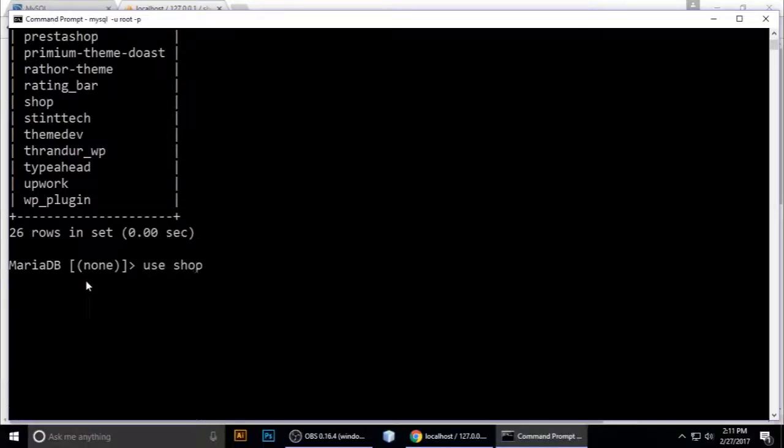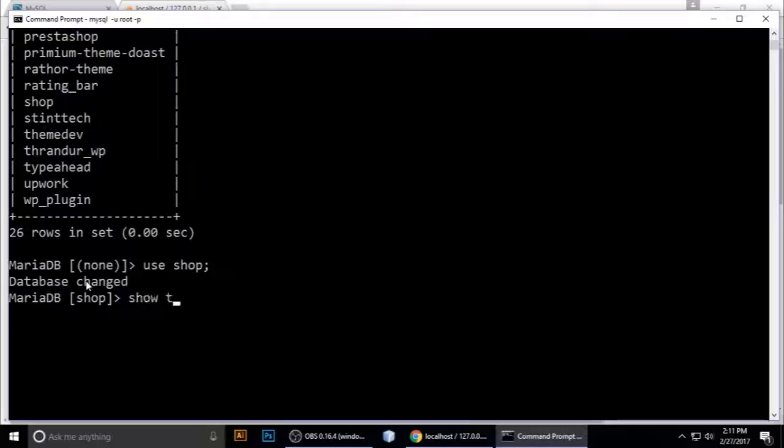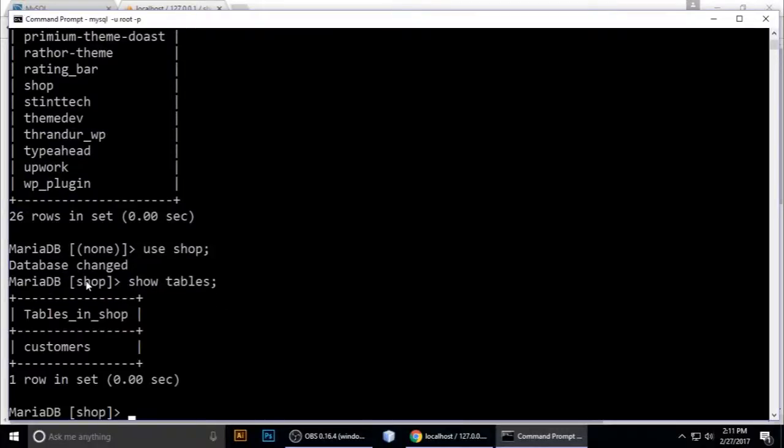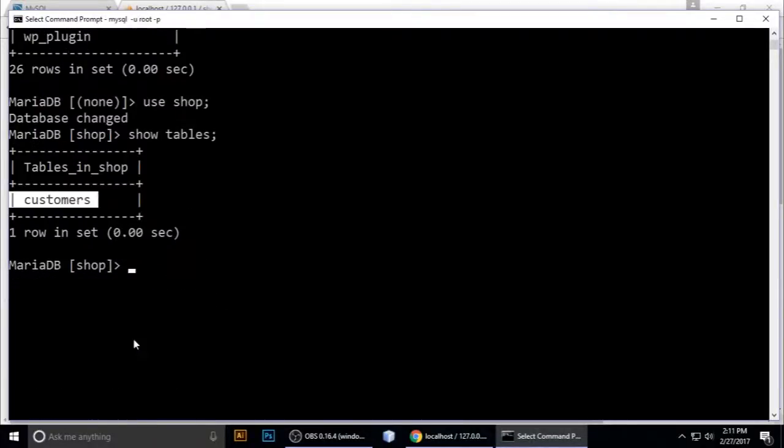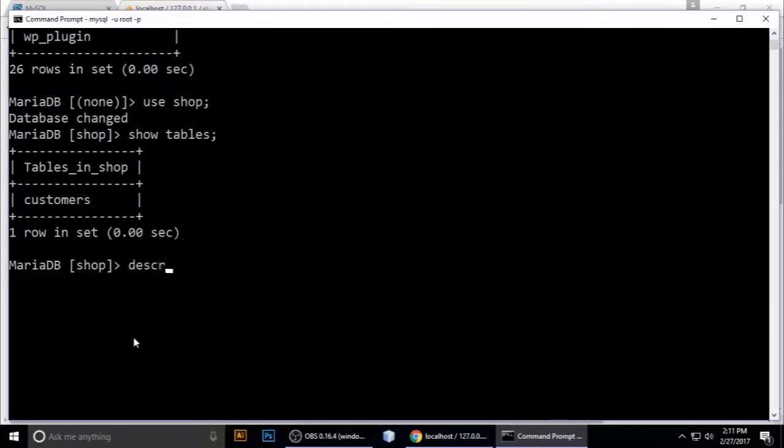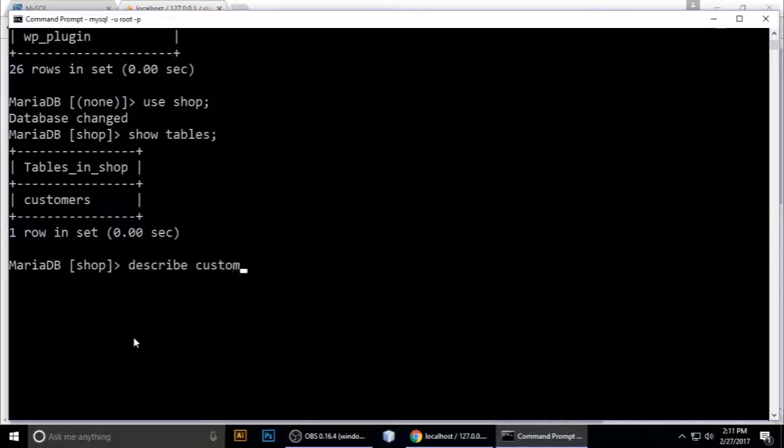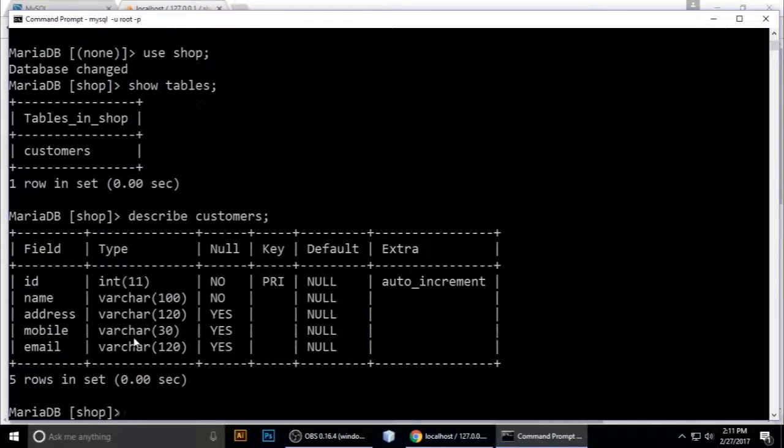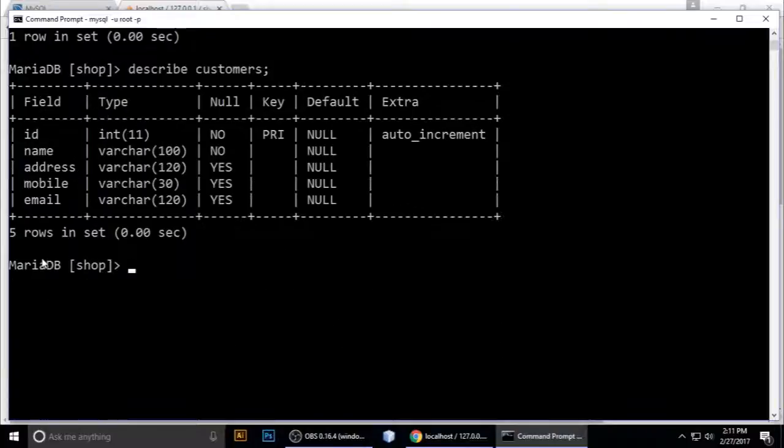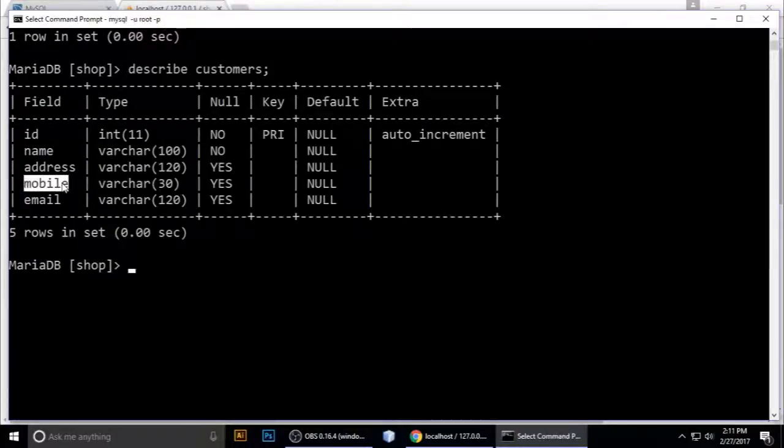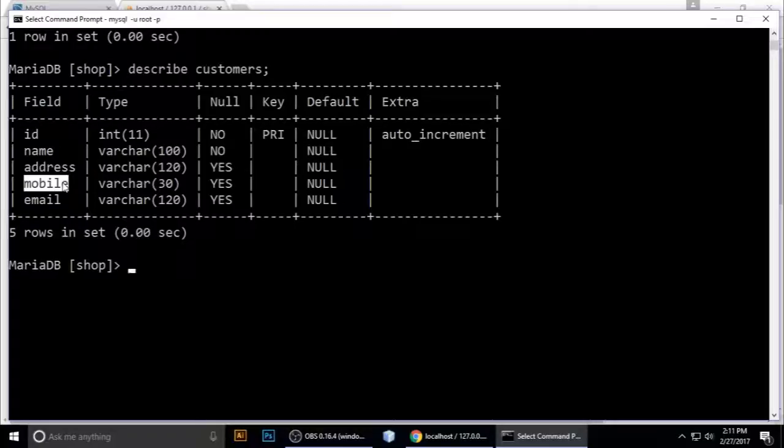List of databases is here. I want to use shop database. Show tables - it has one table, customers. Now describe this customer table. We want to change mobile to phone.